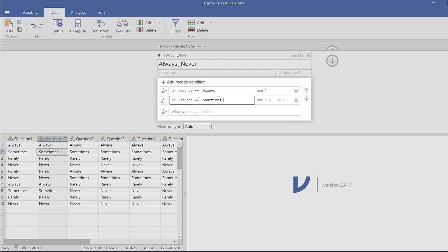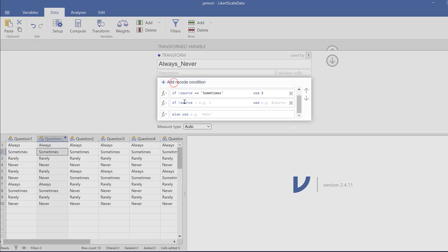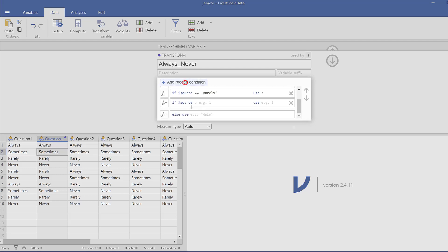And then add recode condition again. Double equal signs, open single quotation mark, and put for example rarely, close the single quotation mark, and use two.